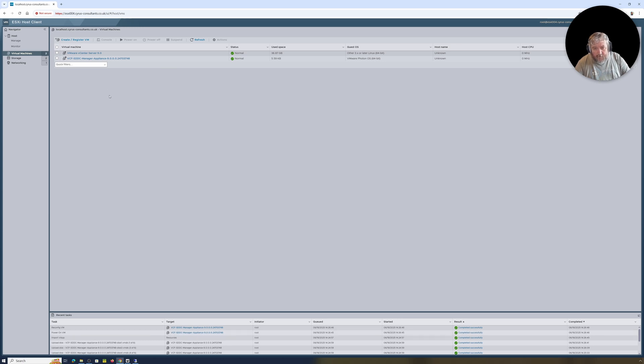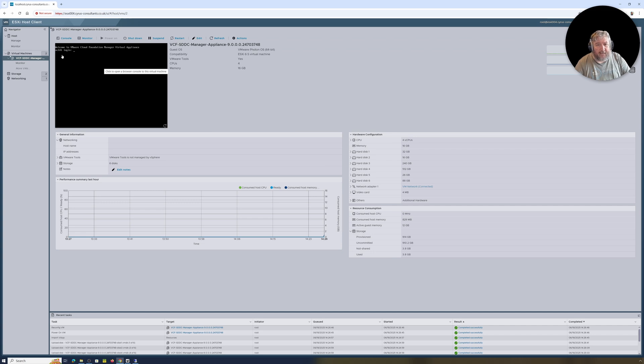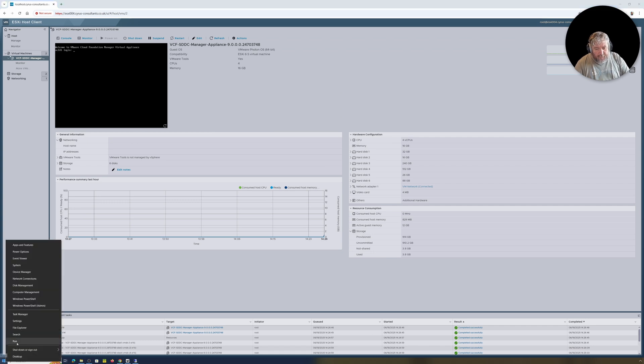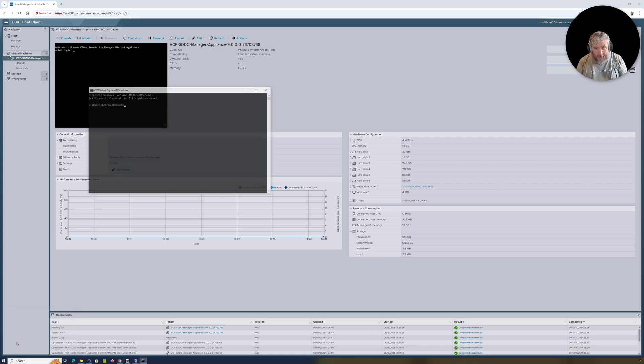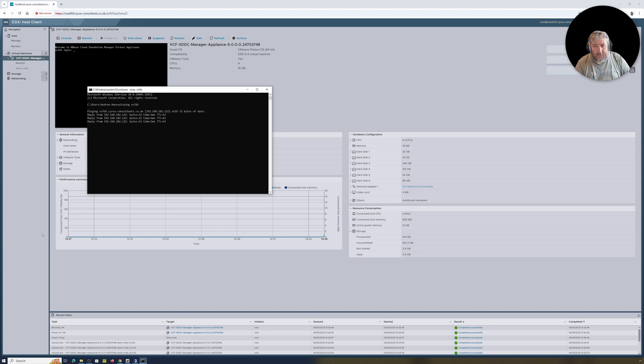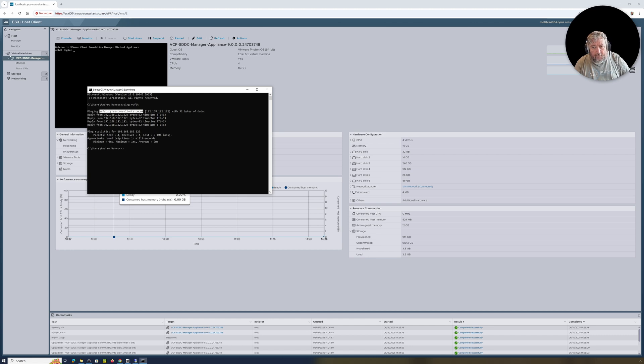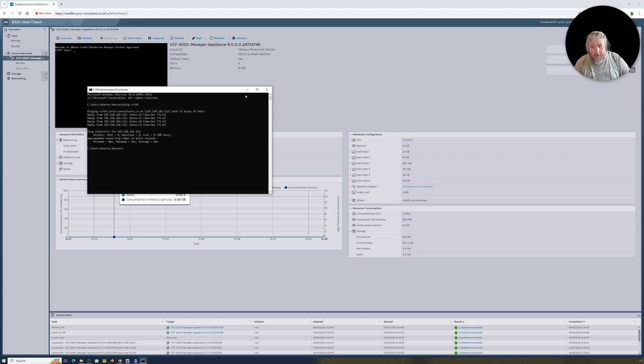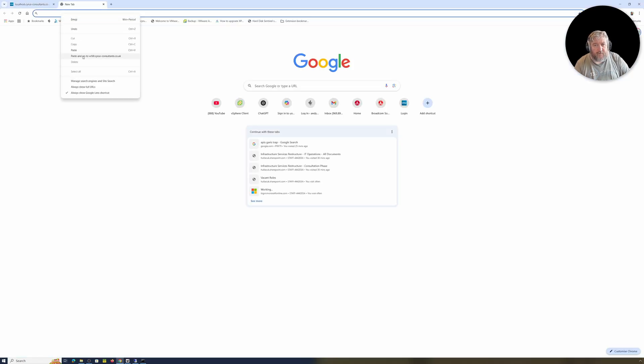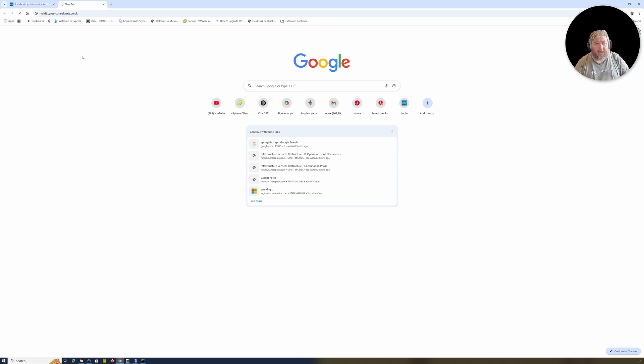That appliance has powered on and it's actually currently sitting at the VCFDT login, so I'm hoping now that I can get a bit of ping action on that. Let's just do ping vcfdt. Okay, we got a bit of ping action, so I should be able to go to a browser HTML type session. Let's just try vcfdt-ciris-consultants.co.uk.